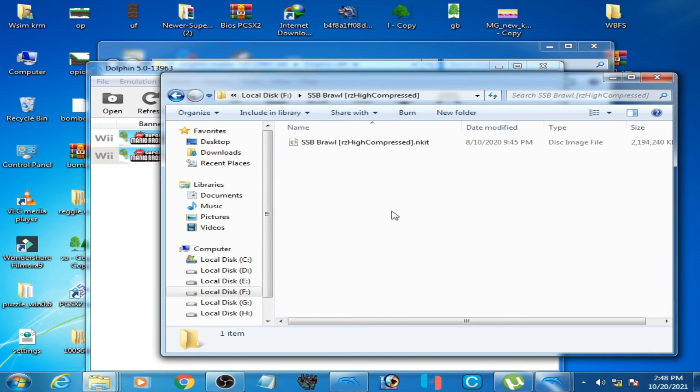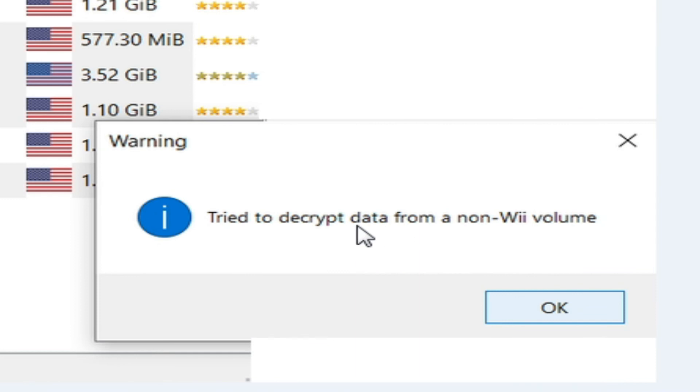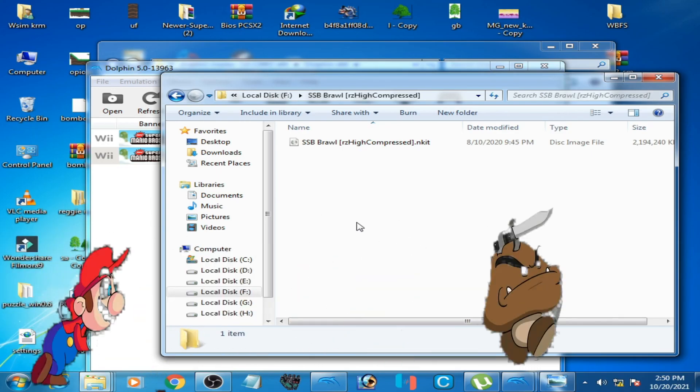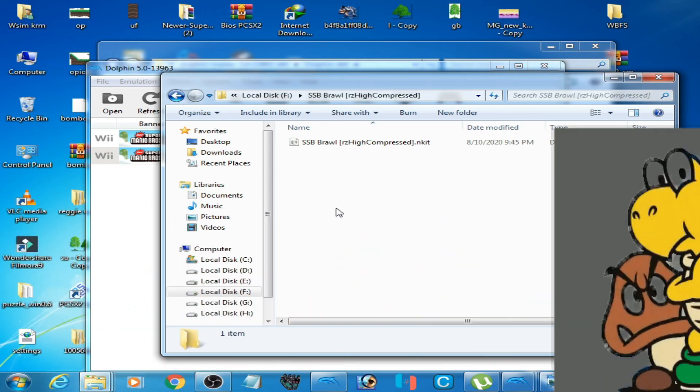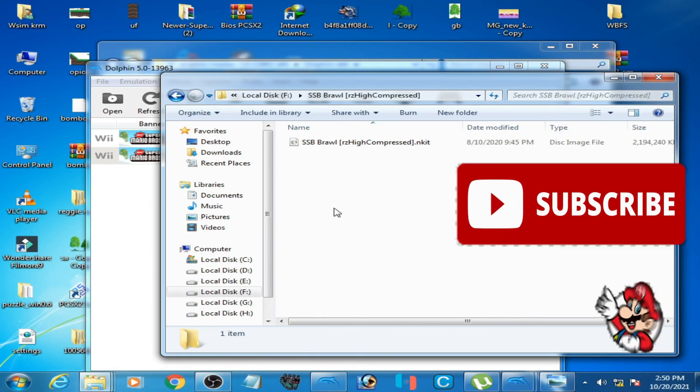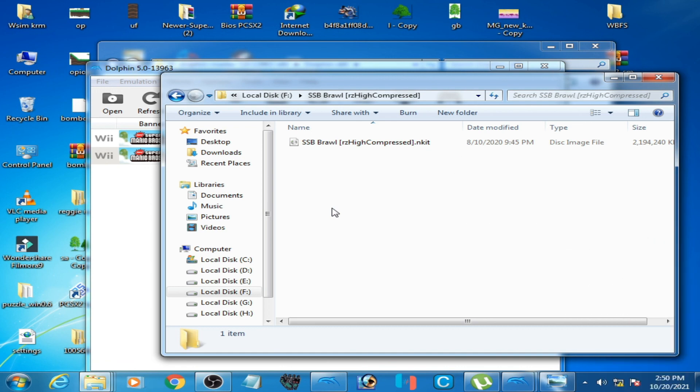And if this problem does not solve, it means your ISO or file is corrupted, so you need a correct file to run in Dolphin emulator. Hope you liked this video. Hit the red button, subscribe to my channel. Thanks for watching guys, bye bye.